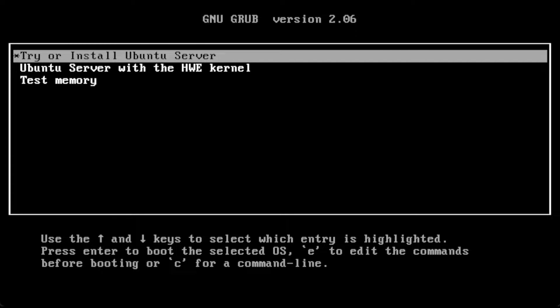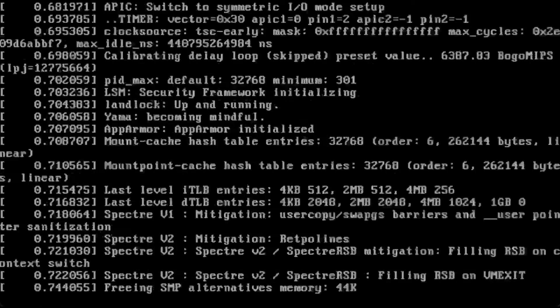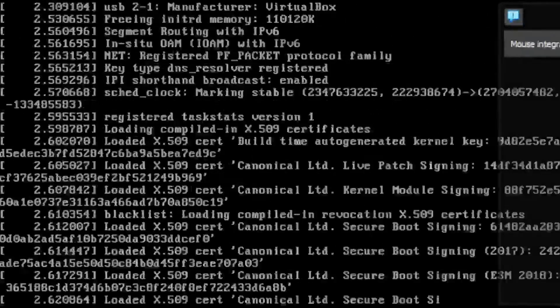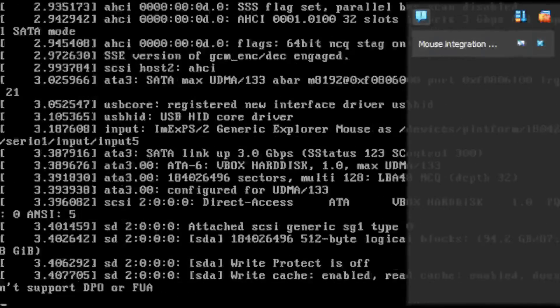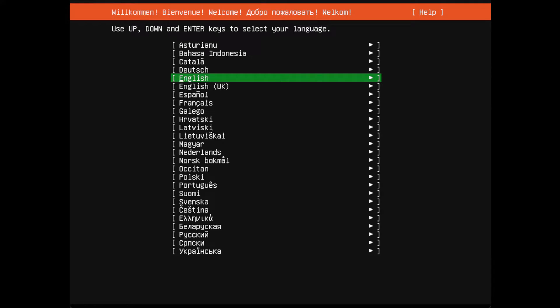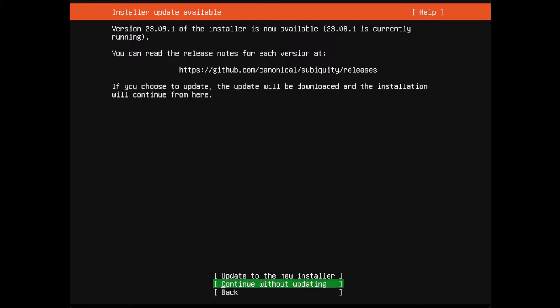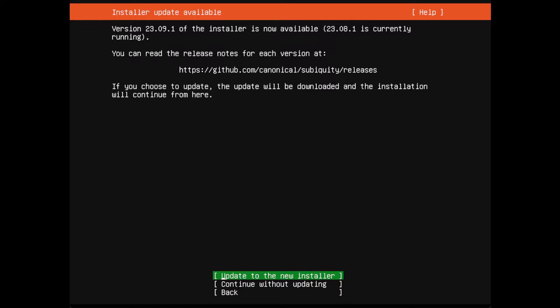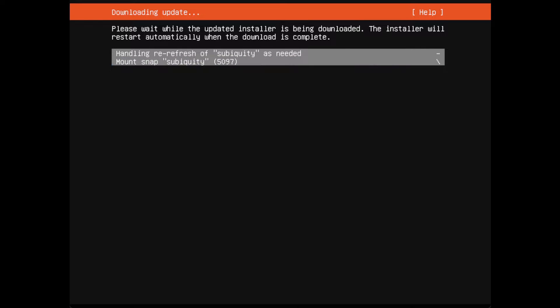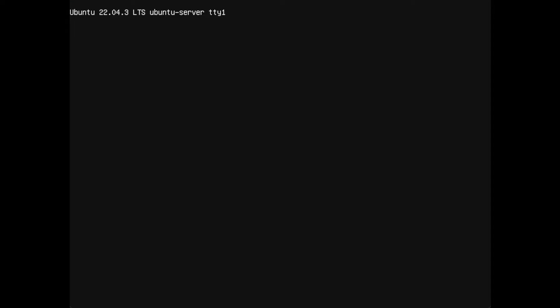We're going to let it run through this portion. In my case I'm going to choose English, and I'm actually going to choose continue to update to the new installer. It pulls down the new installer from the repos while we install it. You don't have to do that, you can continue without doing it, but it's something I like to do.